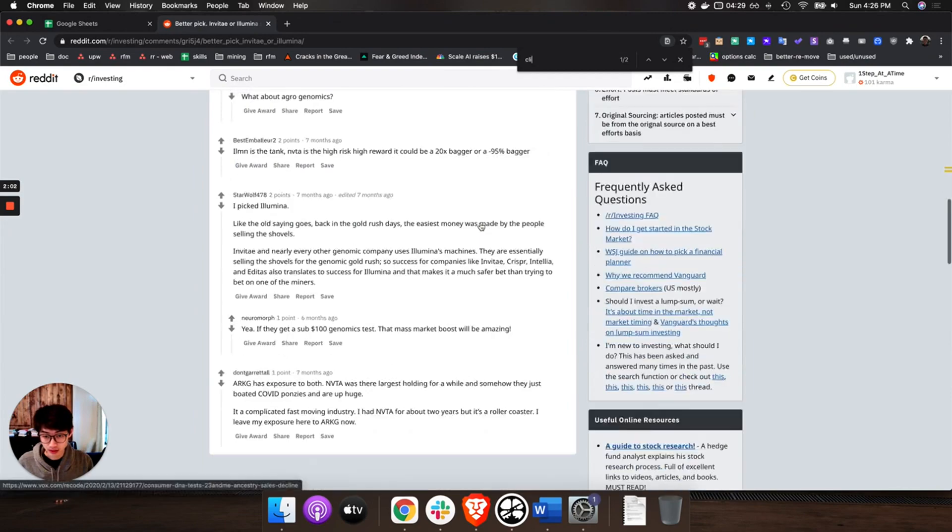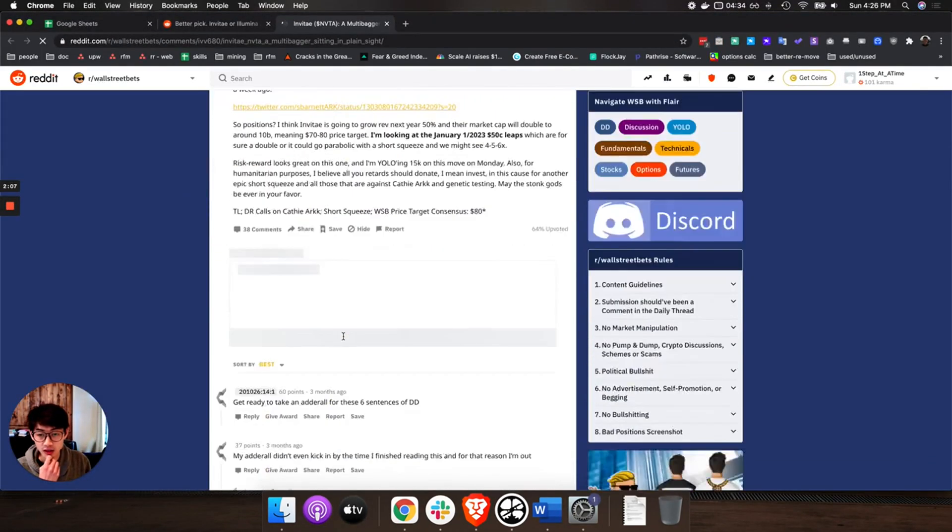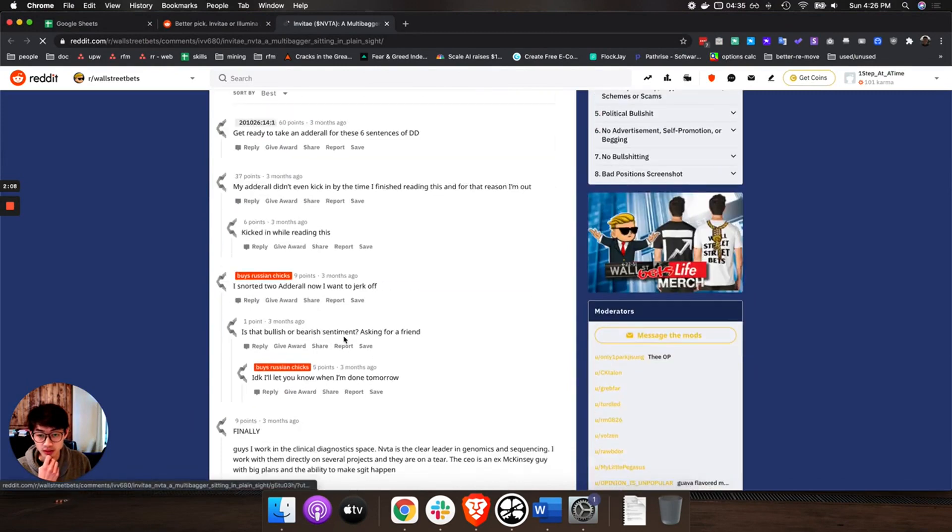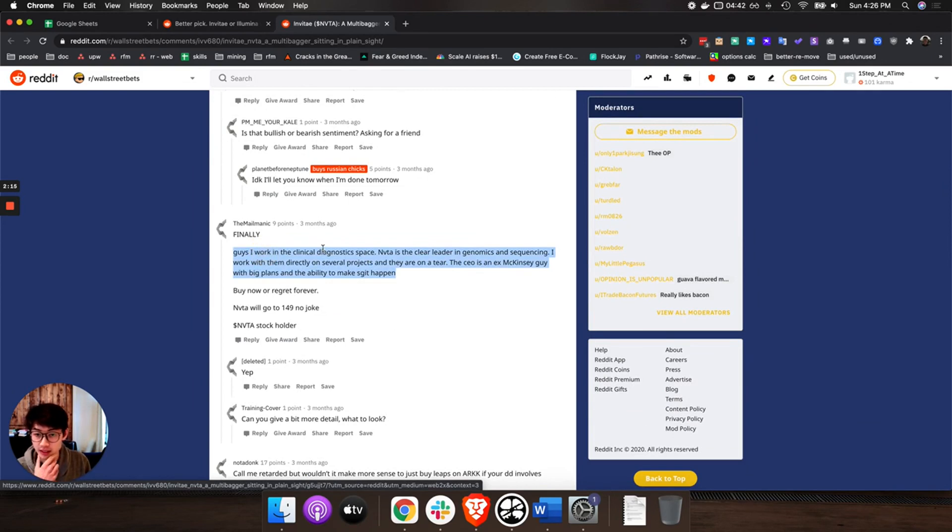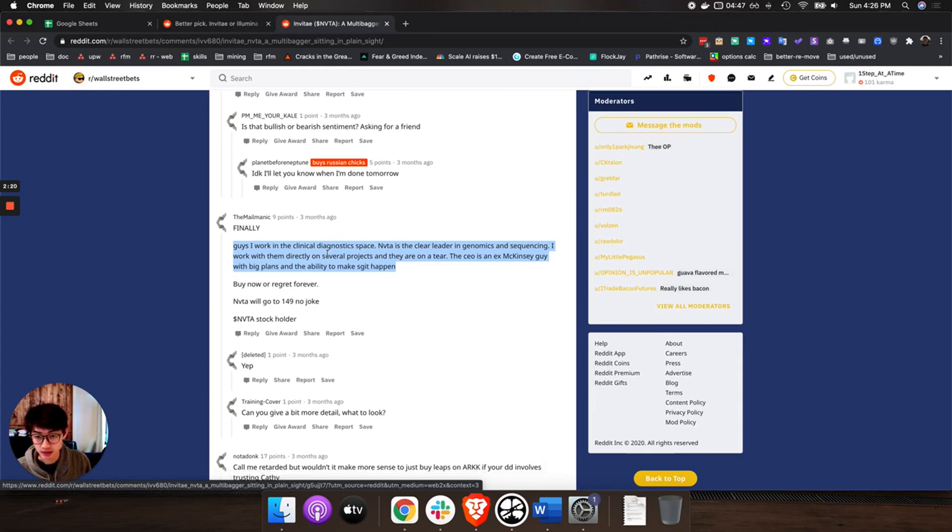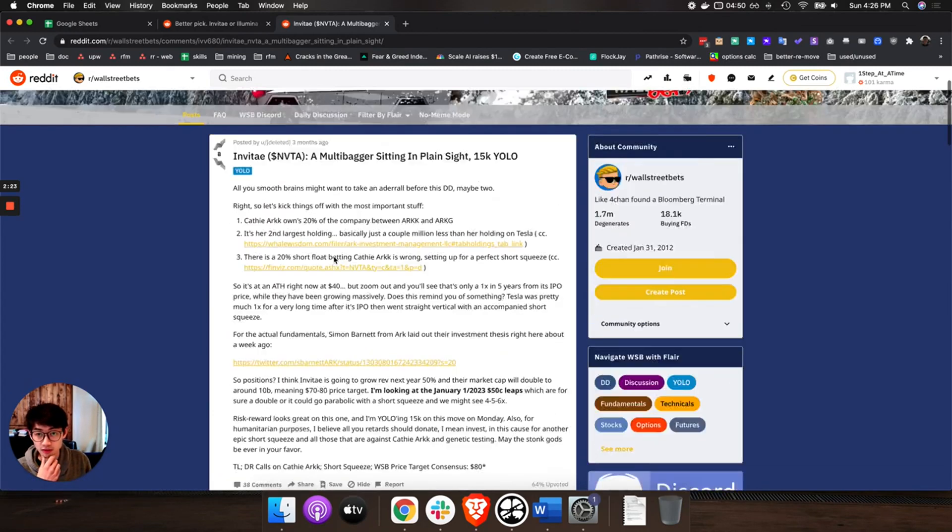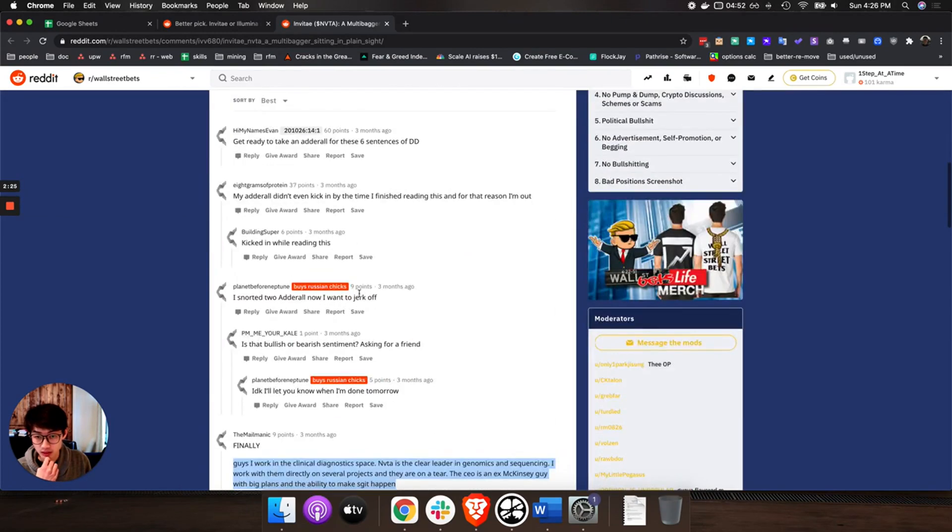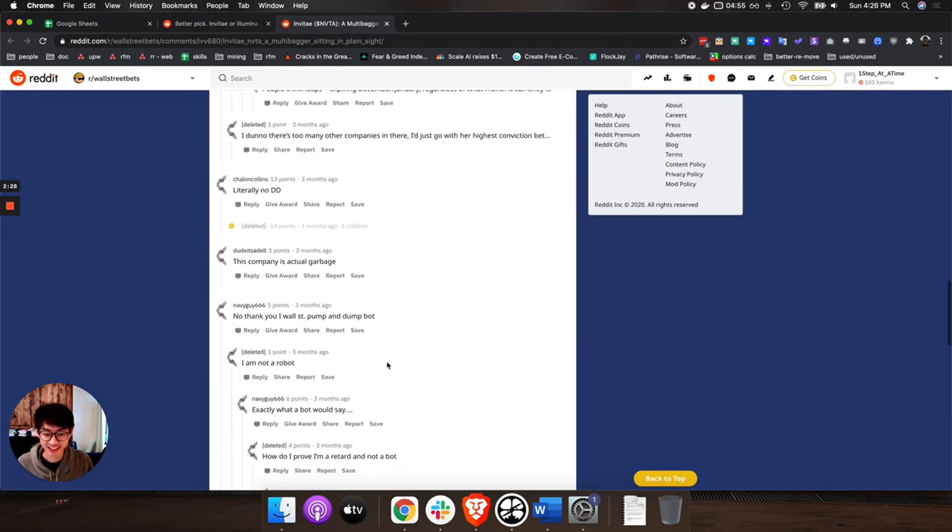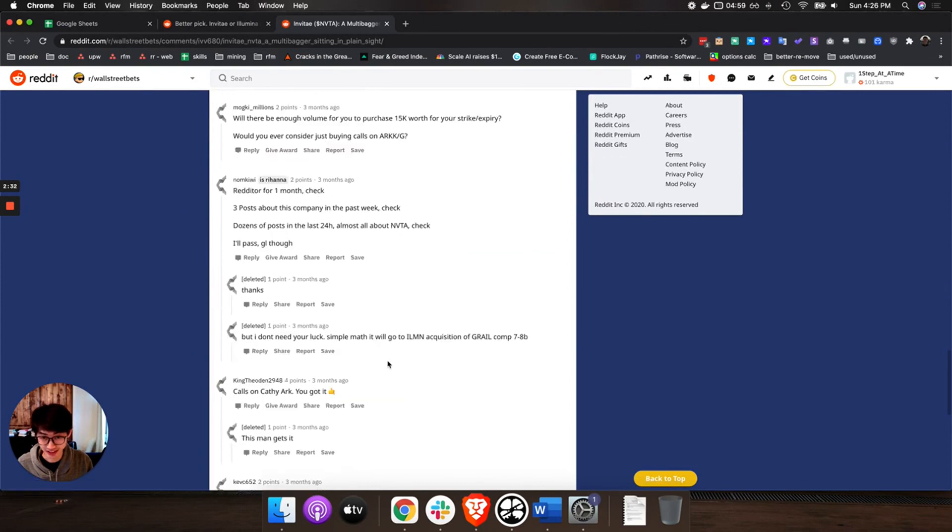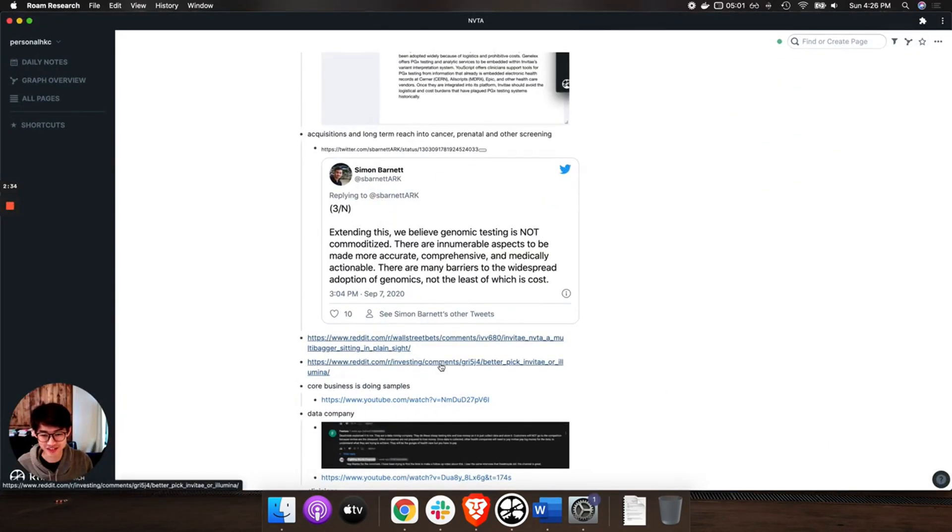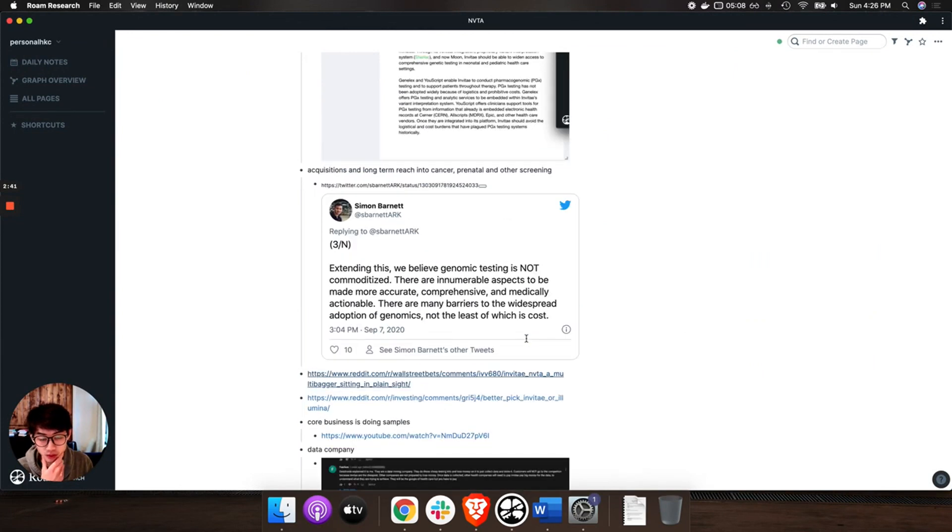Really a lot of them that are particularly doctors say it is basically the best. This guy is saying he works in the clinical diagnostic space. Invitae is really the clear winner in this space. Of course this was a little while back ago and you know Reddit as it is, there's a lot of different opinions and colorful language around.